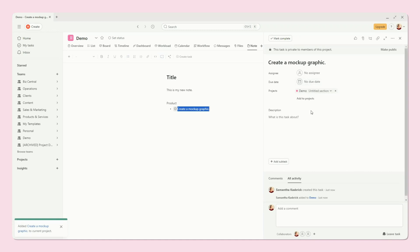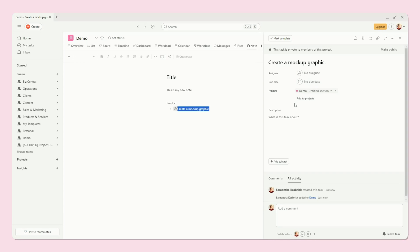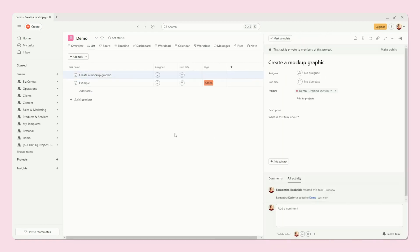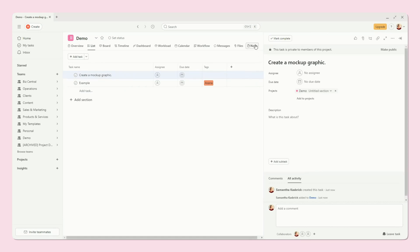You can even move it to a different project if it didn't fit within this project. But assuming that it did, it's really great that it just populates right within this project. So then if I go to my list, I will see it right here, and I can just start using it as an actual task, which is a really great feature.